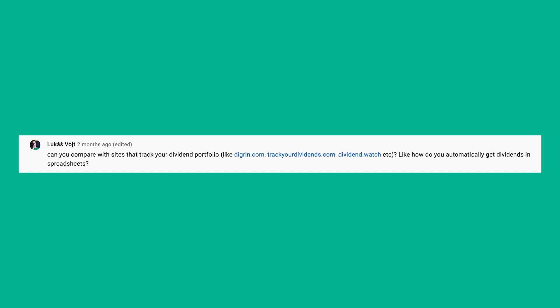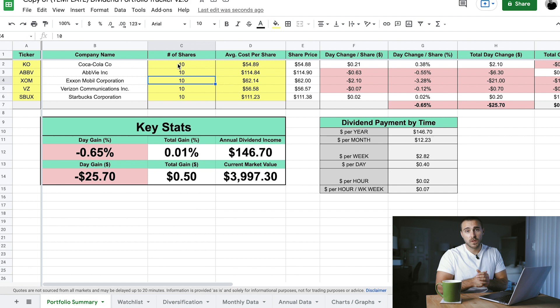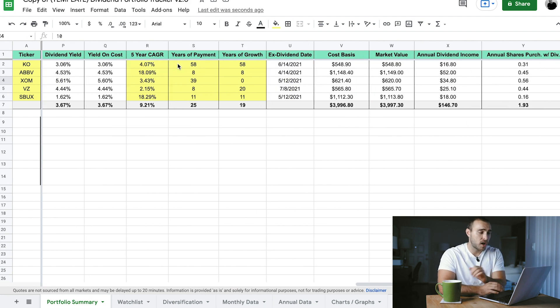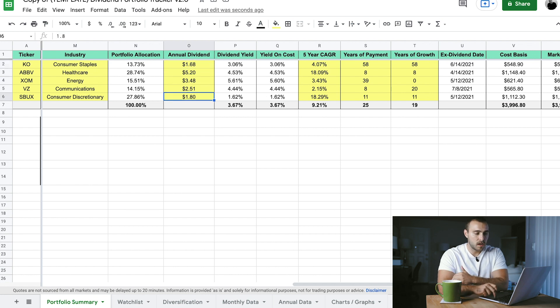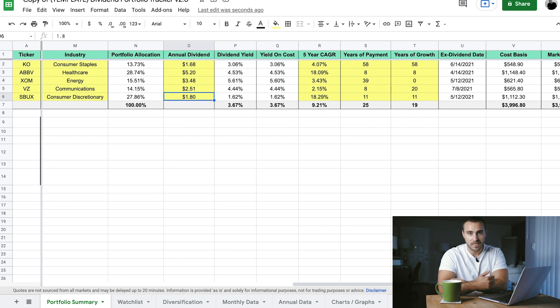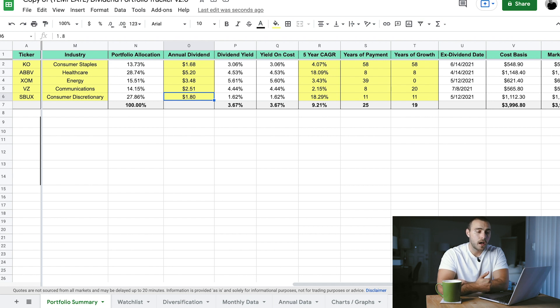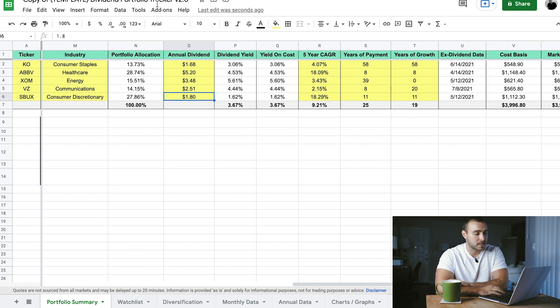Next comment is from Lucas, who asks: can you compare with sites that track your dividend portfolio, like digren.com, trackyourdividends.com, dividend.watch, and how do you automatically get dividends in spreadsheets? To be honest, that's something I haven't figured out myself. The annual dividend payments for each stock you have to manually input, which can be tedious because they're always updating over time — especially if you have a lot of stocks. I haven't figured out a way to get this to auto-populate, but that's something I'd like to adjust for future versions of this portfolio.